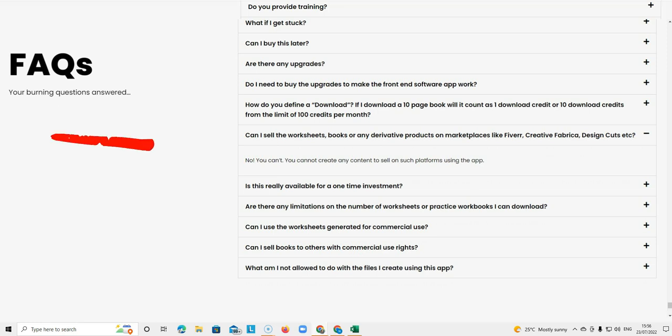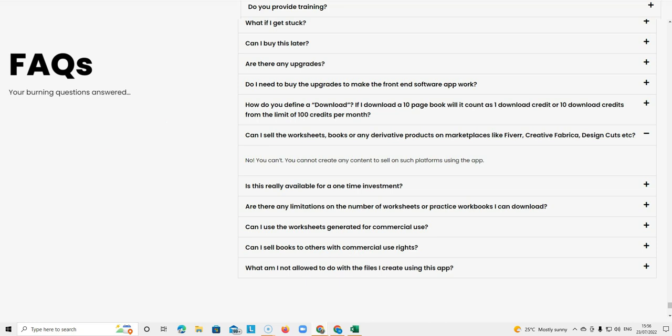The next question is, can I sell the worksheets, books, or any derivative products on marketplaces like Fiverr, Creative Fabrica, Design Cuts, etc.? And the answer to that is no, you can't. You cannot create any content to sell on such platforms using the app.